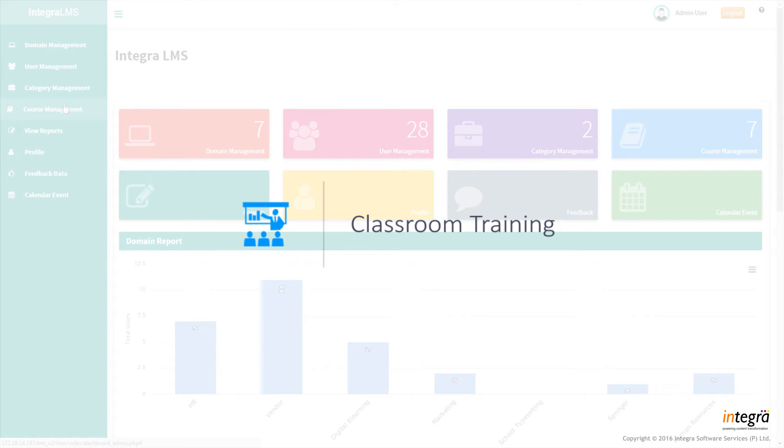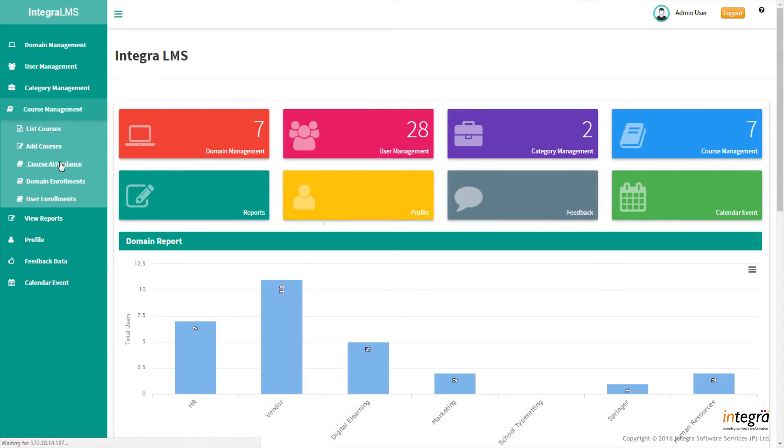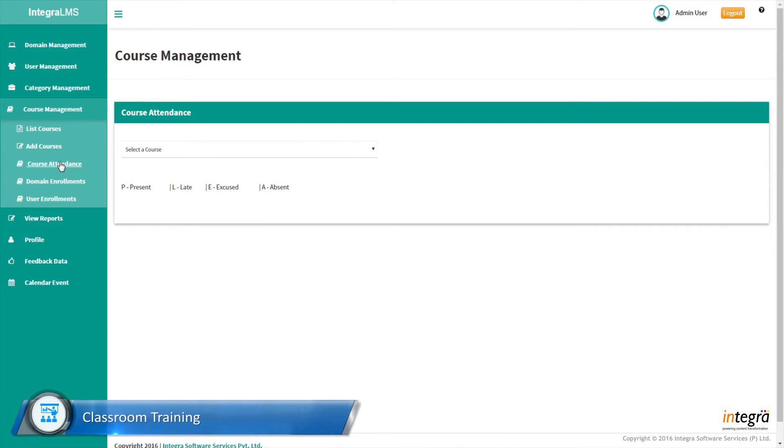Classroom training. Supports online and offline classroom training sessions.